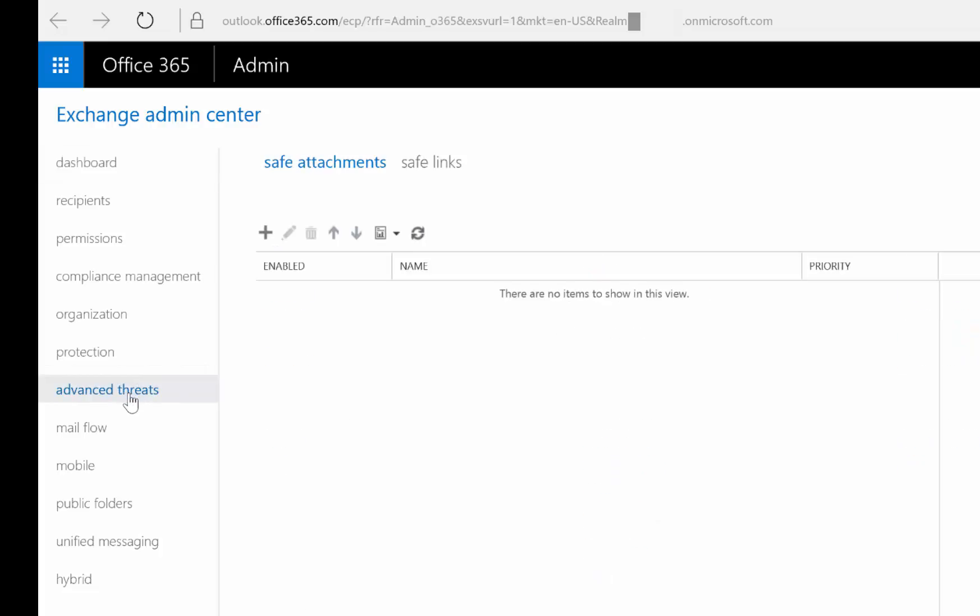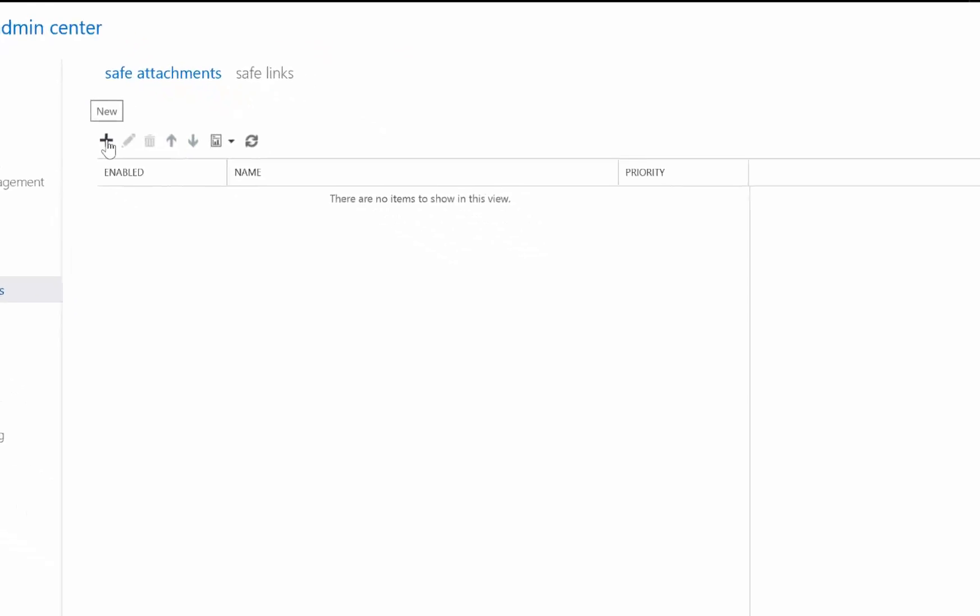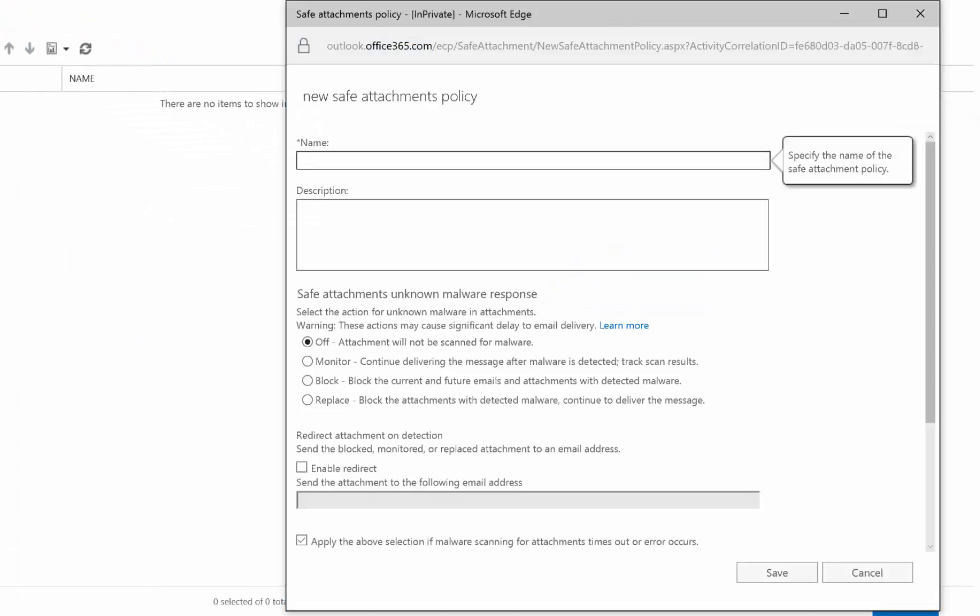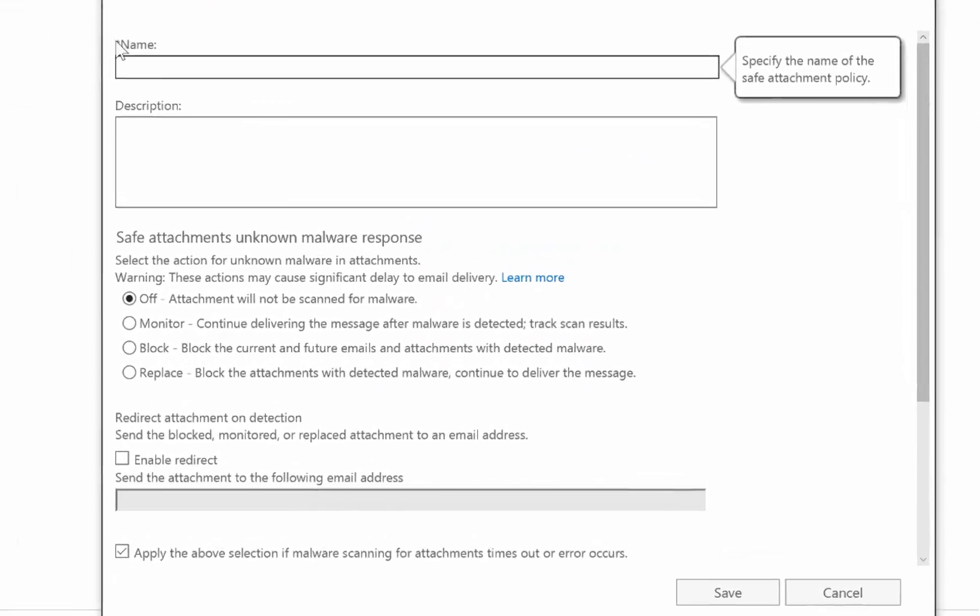Here we'll find our safe attachment settings. Let's click on the plus icon to create a new safe attachments policy.